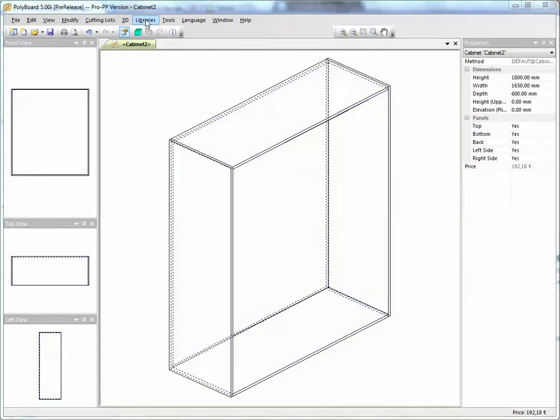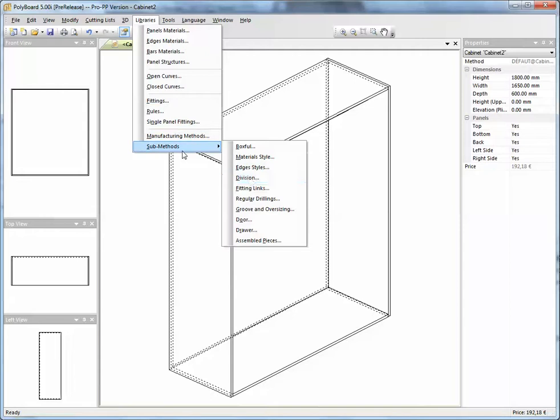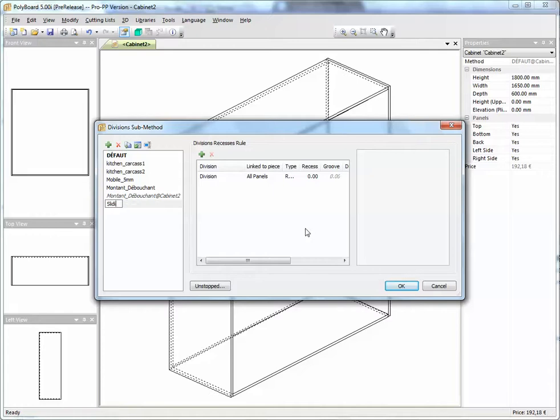We're going to a submethod and choose divisions and let's add a new type of division. This new type of division, we'll call it a sliding shelf.